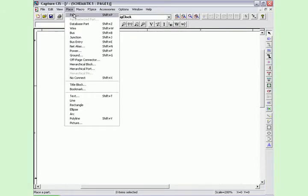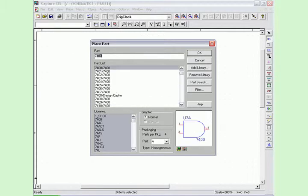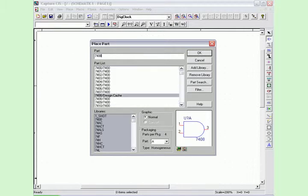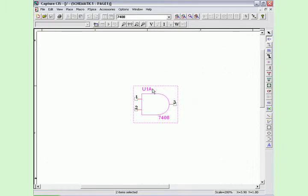In the first circuit, the ambiguity hazard is shown with a simple AND gate and its propagation delay tolerances.